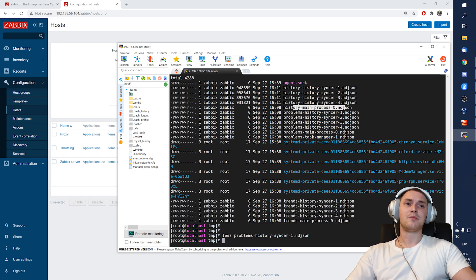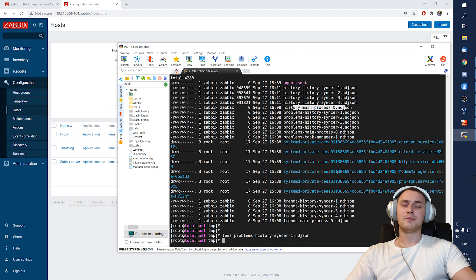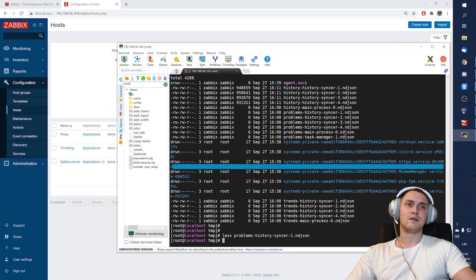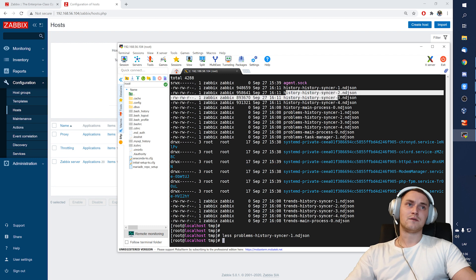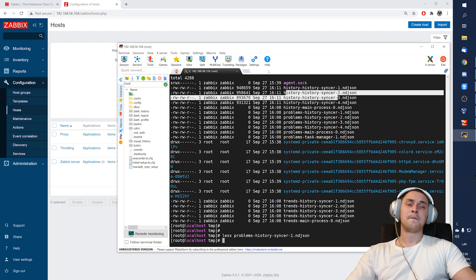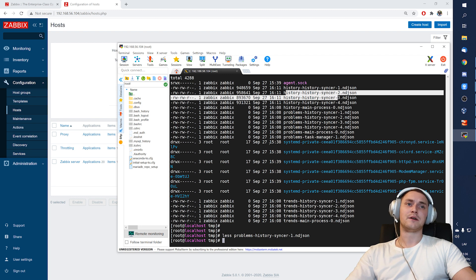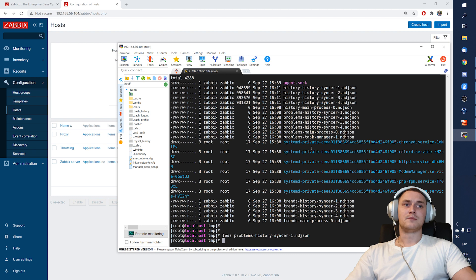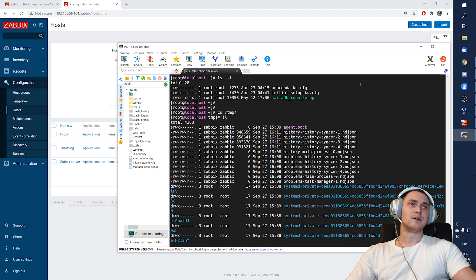We are not putting any load on the Zabbix database and all the contents of the files are already structured as JSON data, which is like number one format to feed it in some other tools. So yes, that was it.